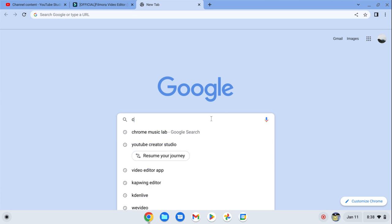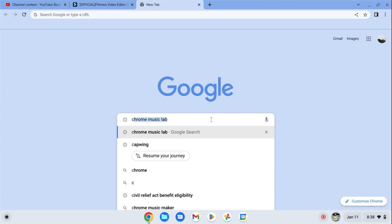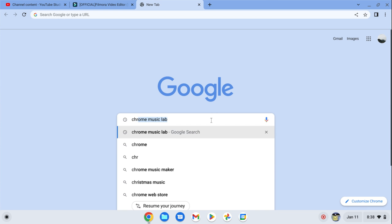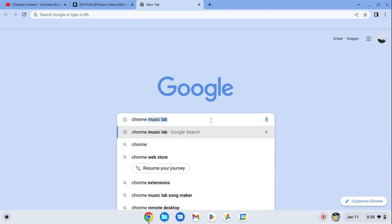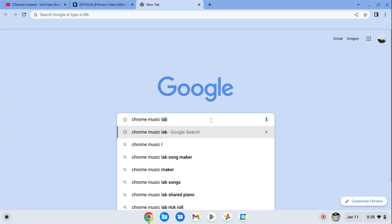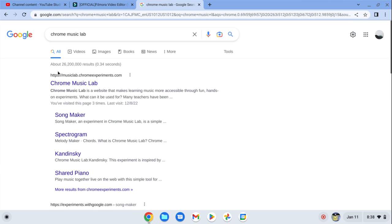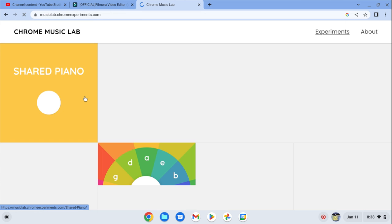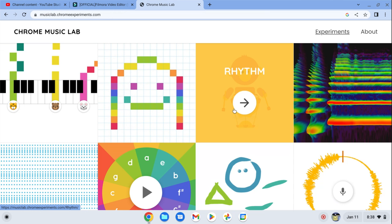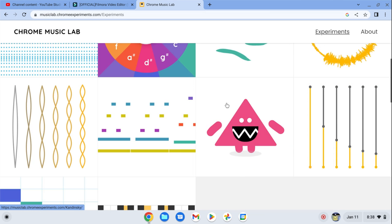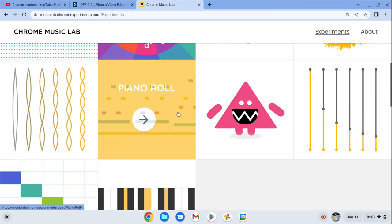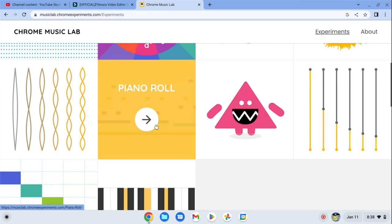All right, there we go. You can't see it. All right Chrome, let's see. Let's try this.